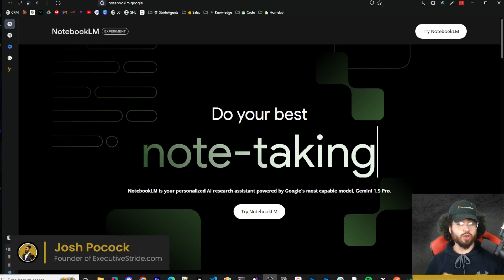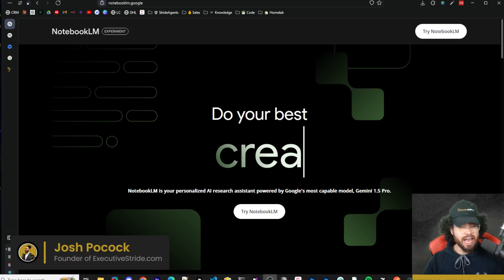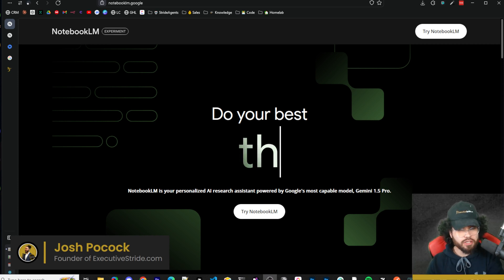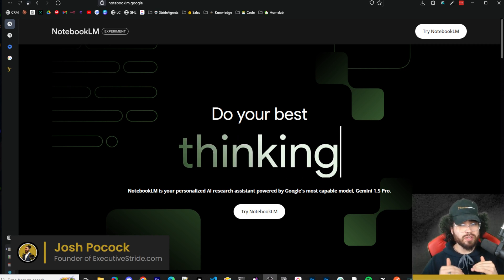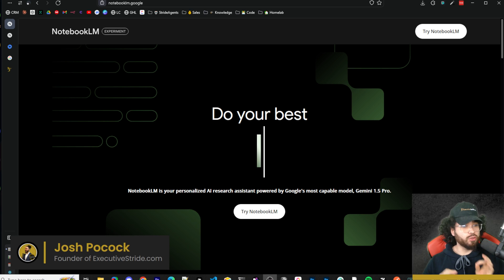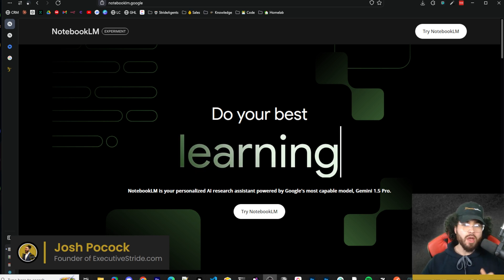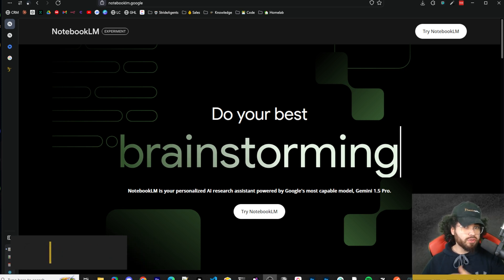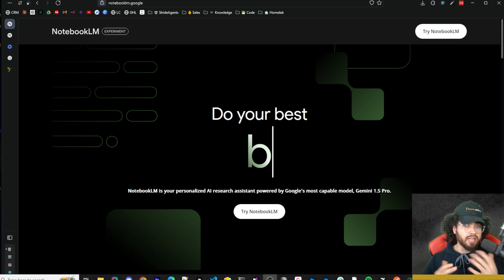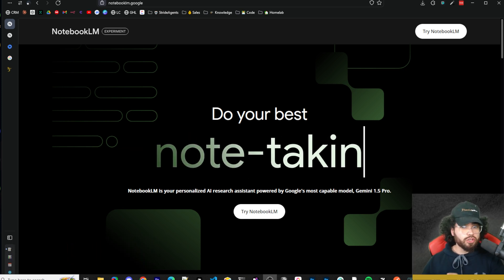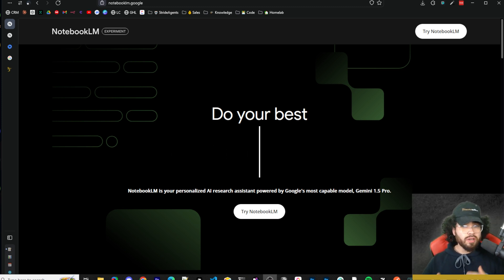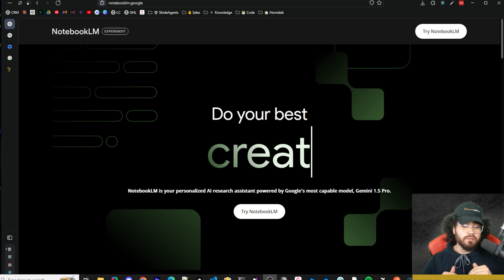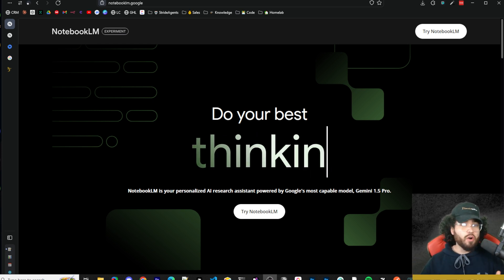What's going on everybody, Josh here. Google is coming back in the LLM race — they're coming out with some really cool things, some really cool features. We're going to dive into some of the new things they actually added to NotebookLM, and if you're not familiar with NotebookLM, we're going to show you why it is one of the best tools you can use to learn new things, leverage knowledge, and create content.